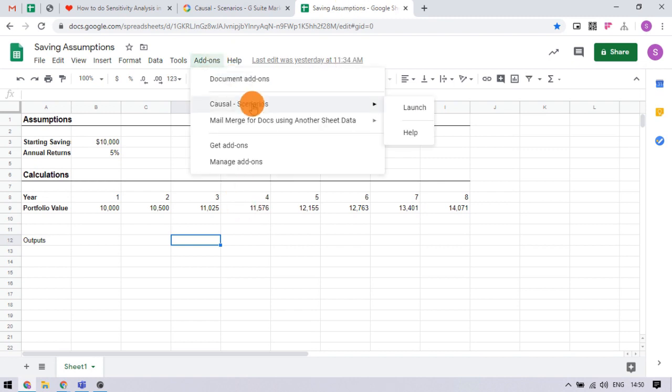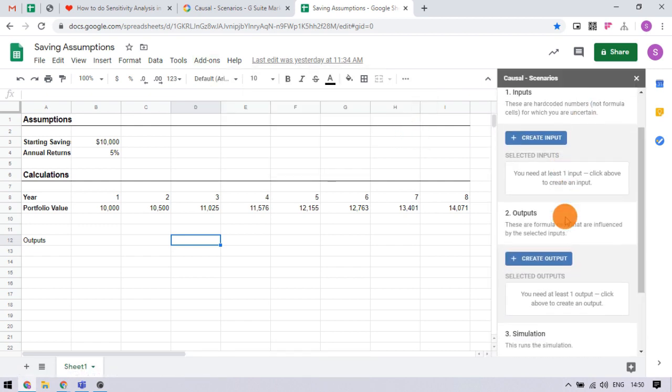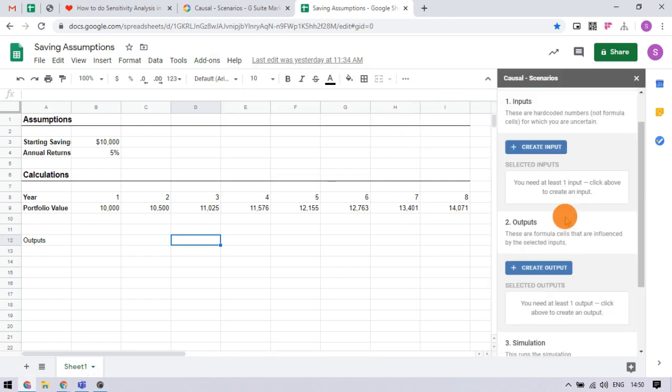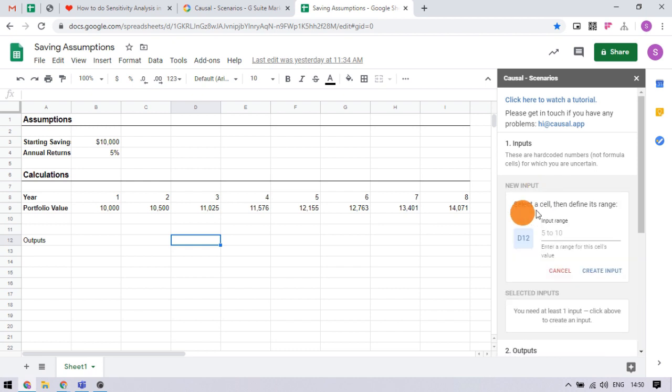Simply open the add-on in the spreadsheet. The add-on has two requirements for simulation: input and output. Click the input from the add-on and click the cell that is your input.